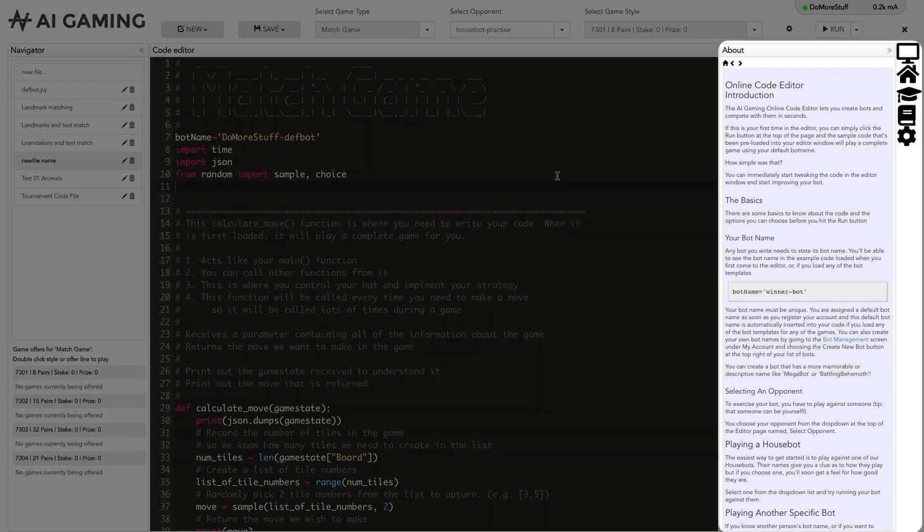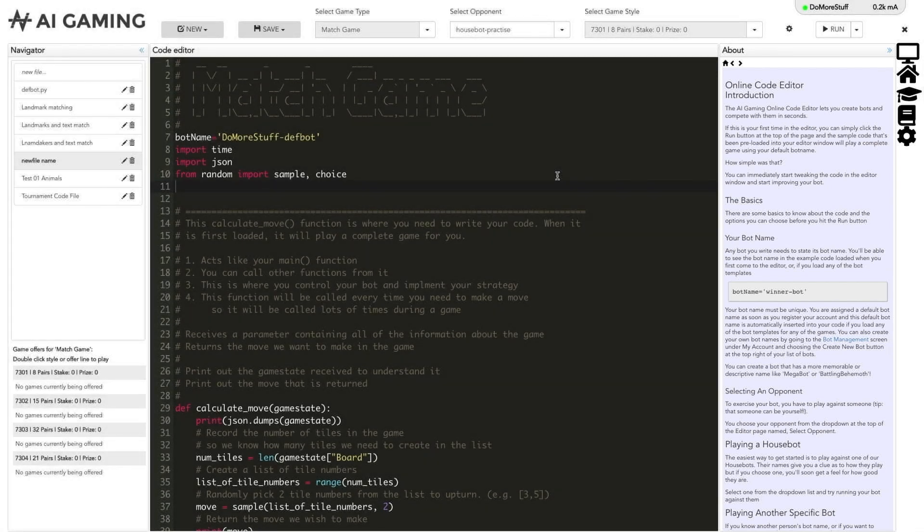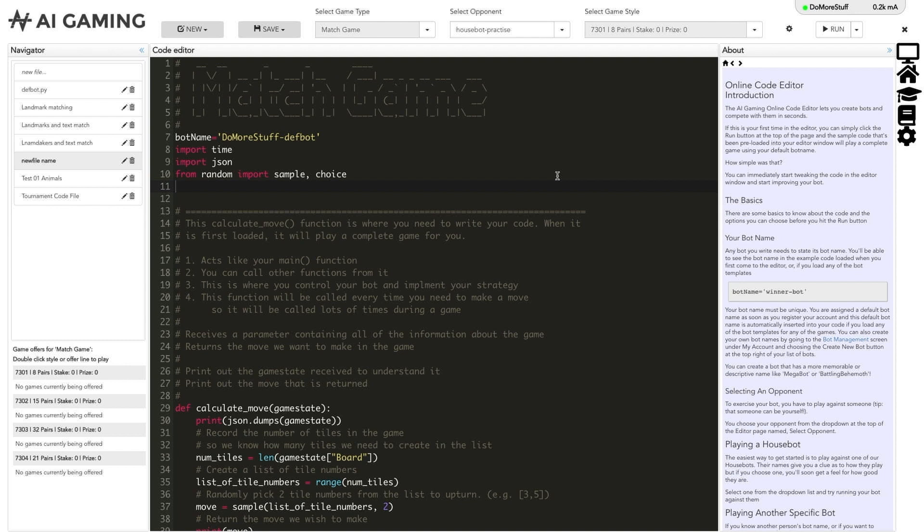The last section on the right is the information section. It mainly acts like a console to display output from the code you have written. It will show the result of any print statements that are in the code you write in the editor. This allows you to debug your code when you run it by printing out variables.